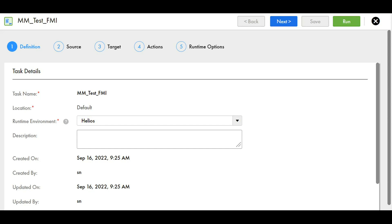For this demo, we will be running a file mass ingestion task where the target is Snowflake, and for that we will enable the tracing and check if the traces are generated or not.